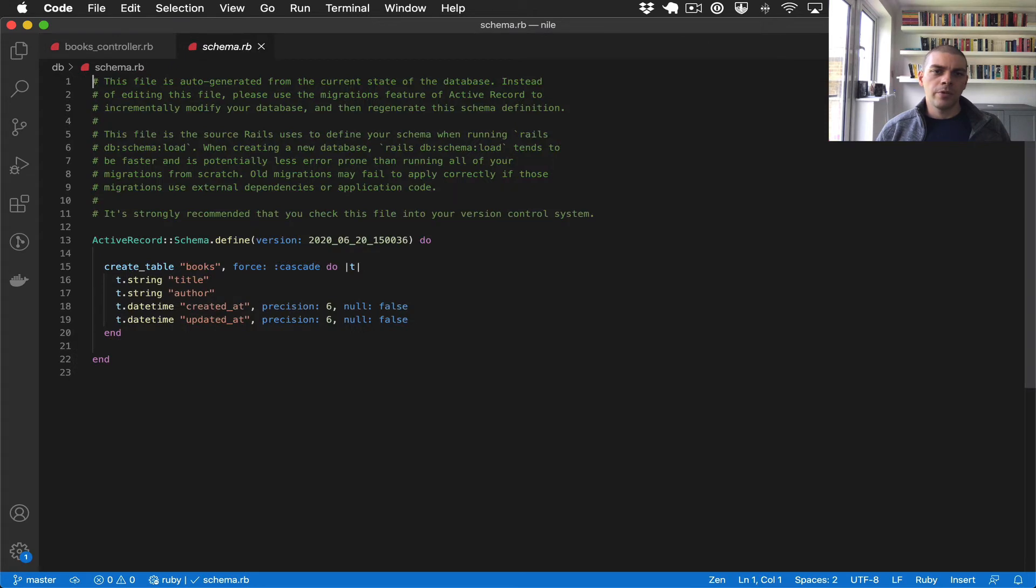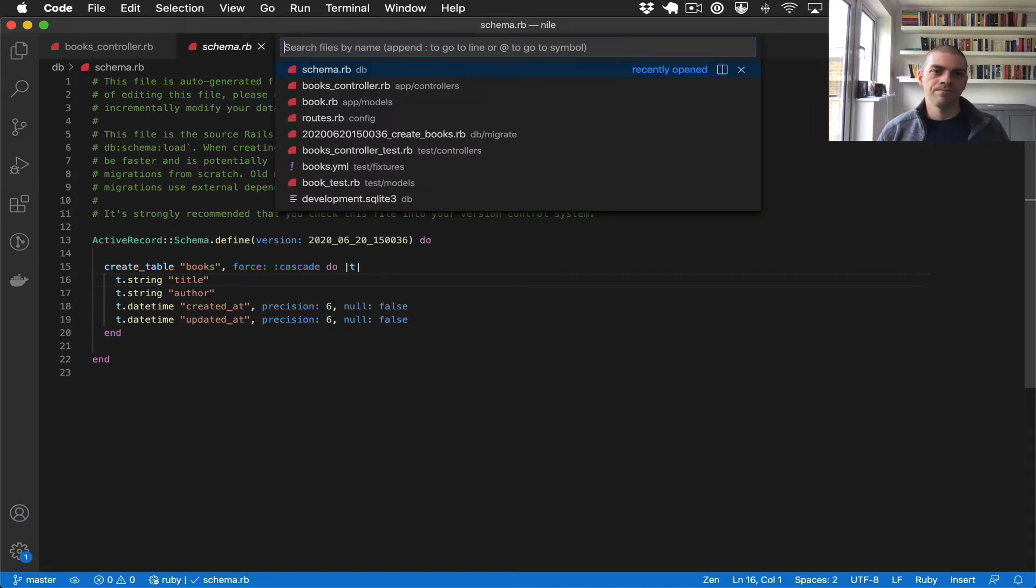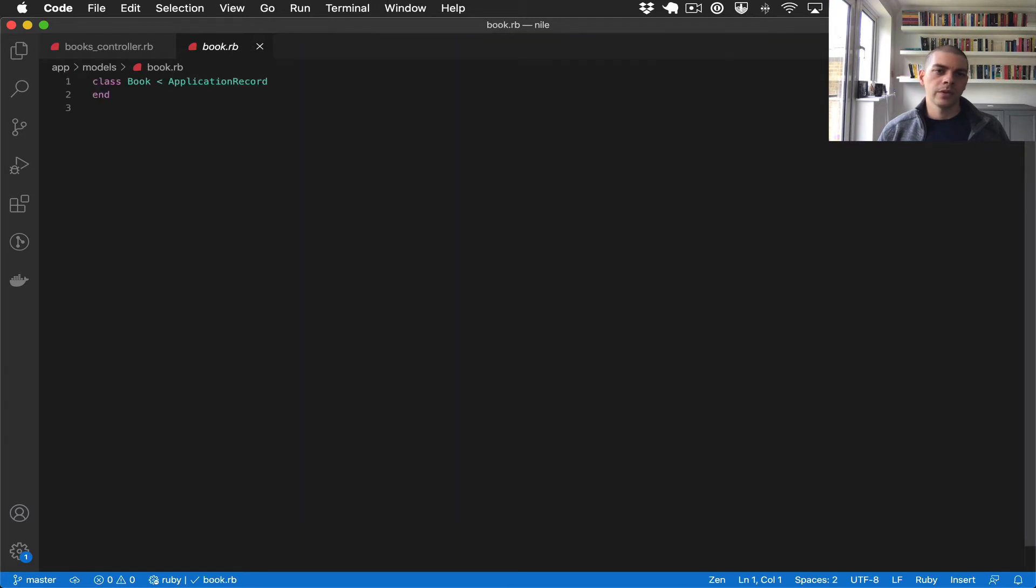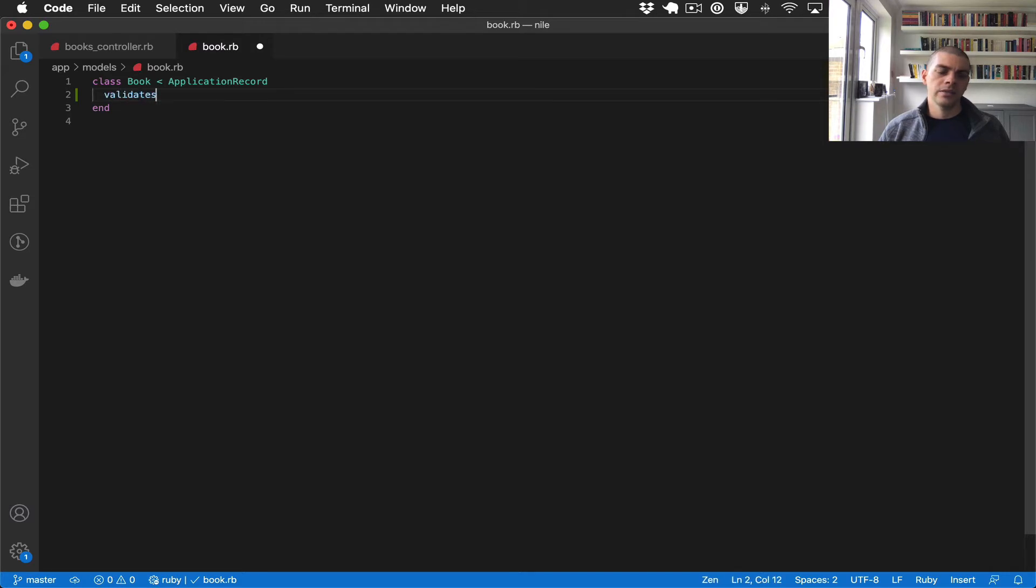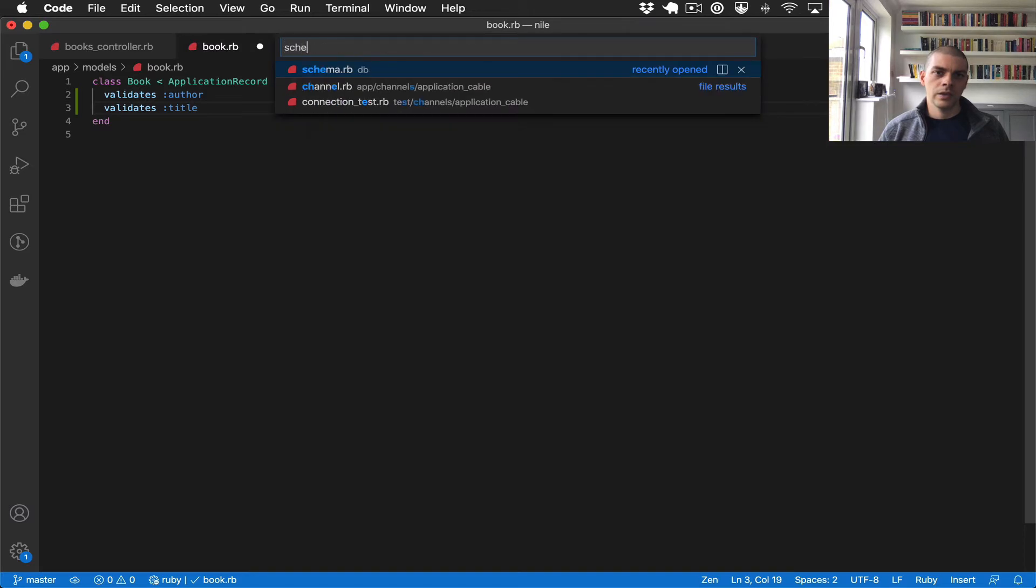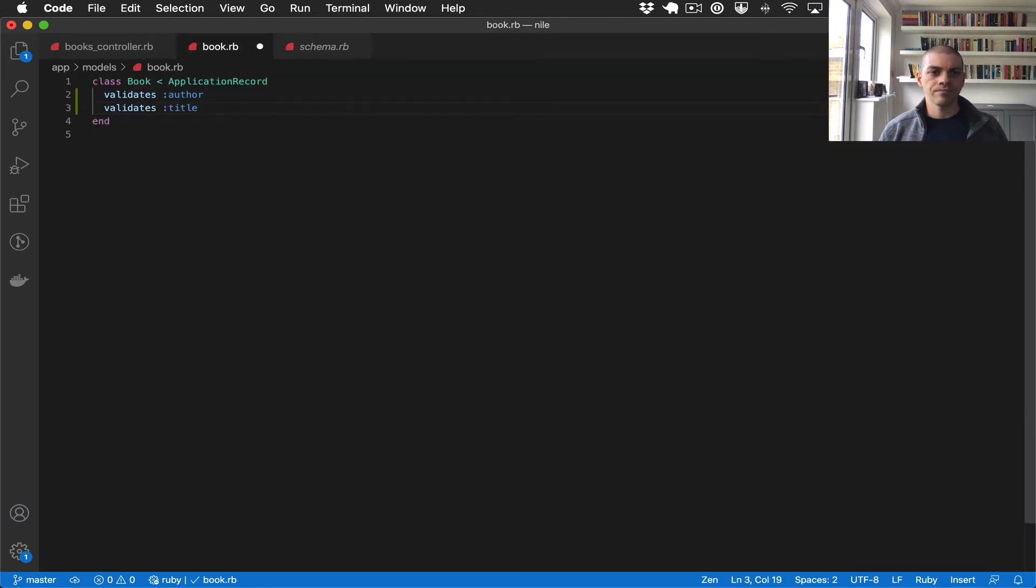If you remember, our schema has two fields on book: the title and the author. So let's add some validations around those. I'll open the book model again and we can say validates author and validates title. Is that right? Yep, author and title.